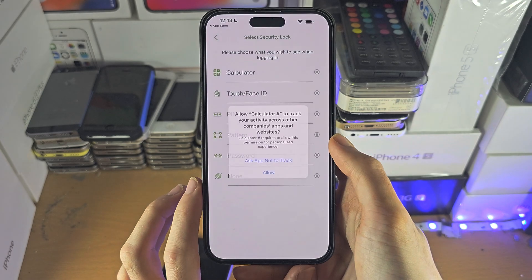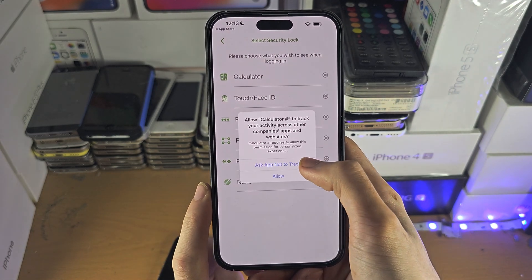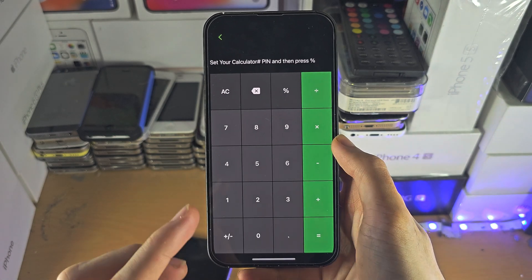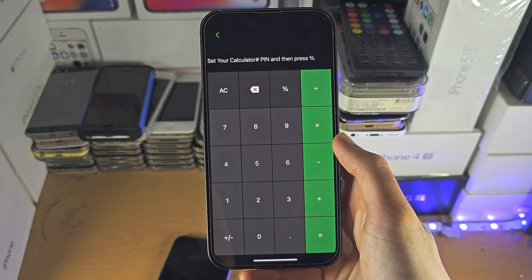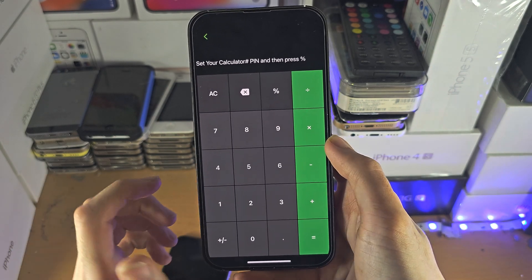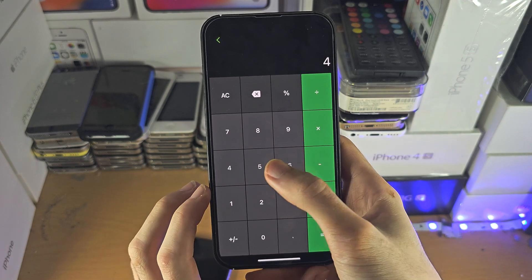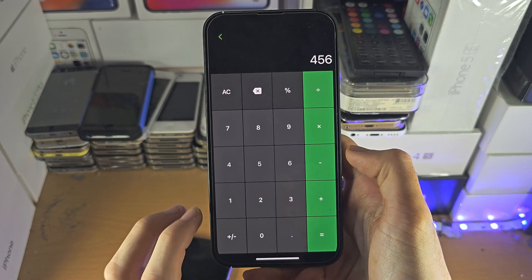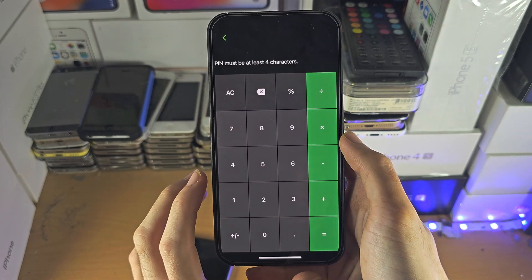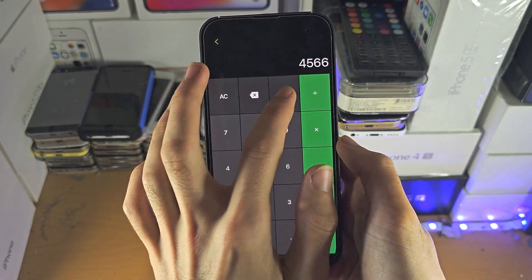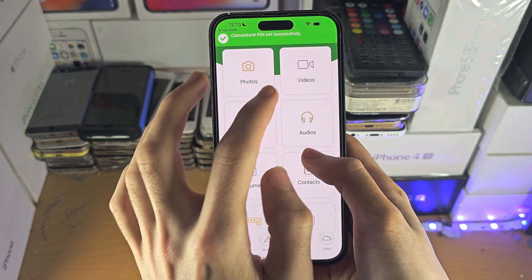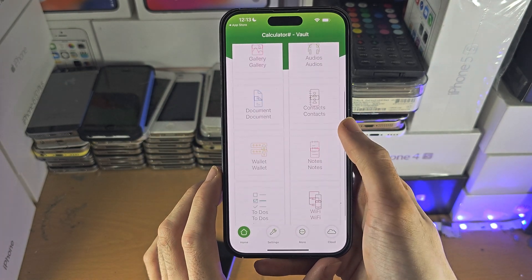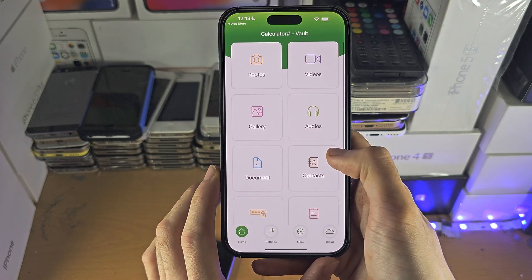This is a calendar app, and what you can do is set a PIN or password to access the hidden folder. We'll just do 456 as the PIN, and if we go to the vault, you can see it right here.